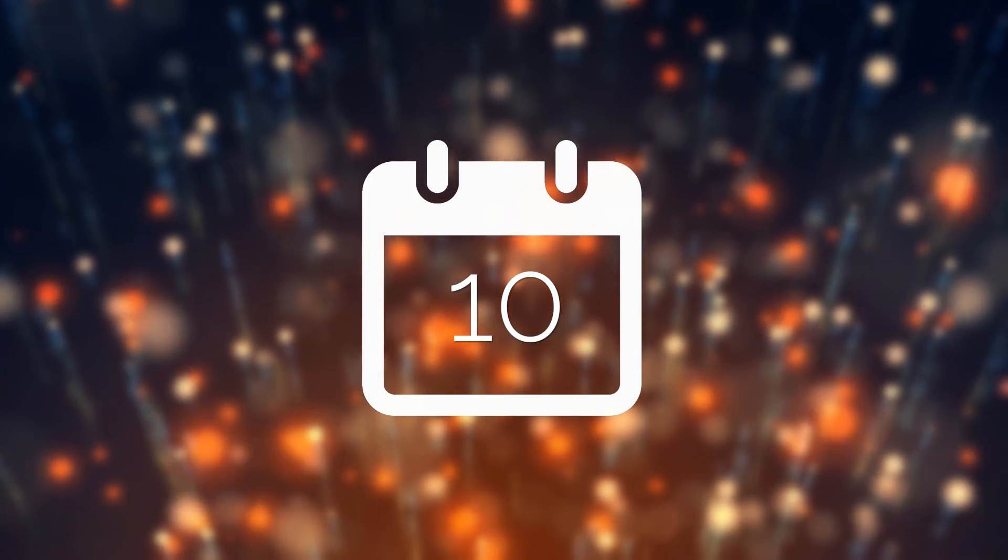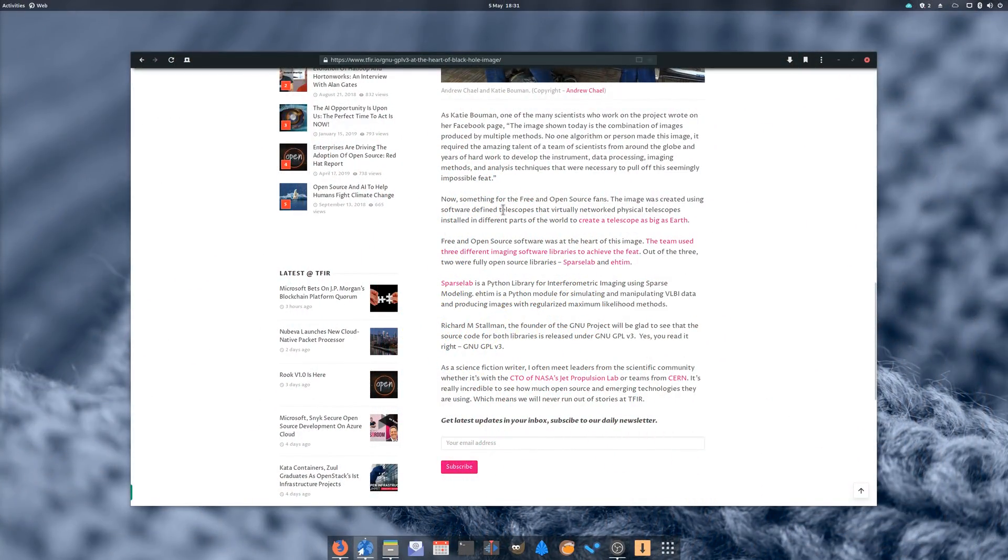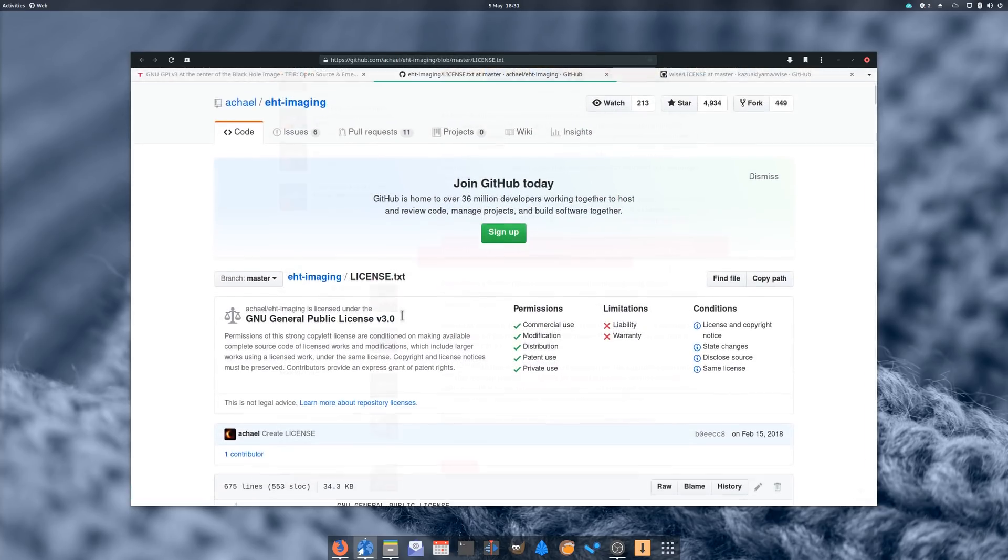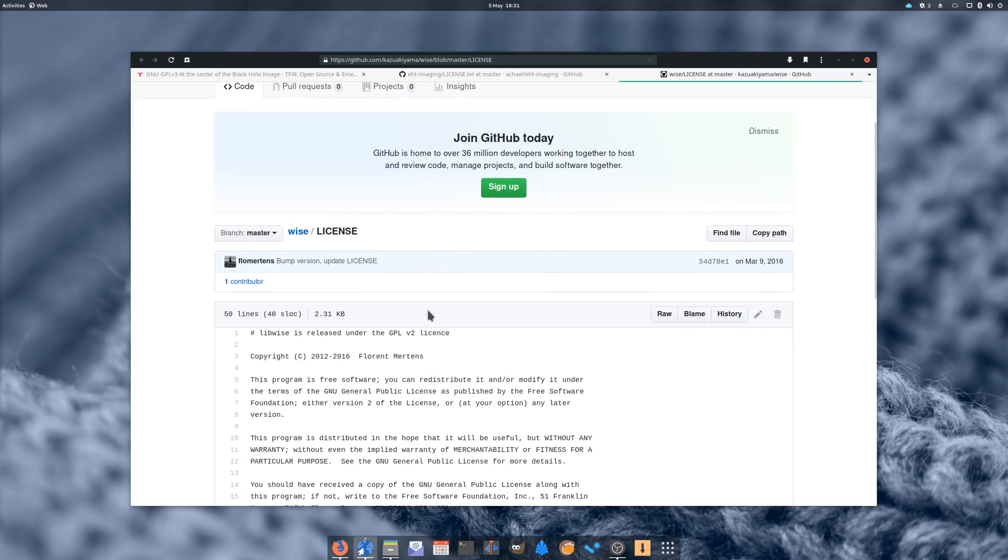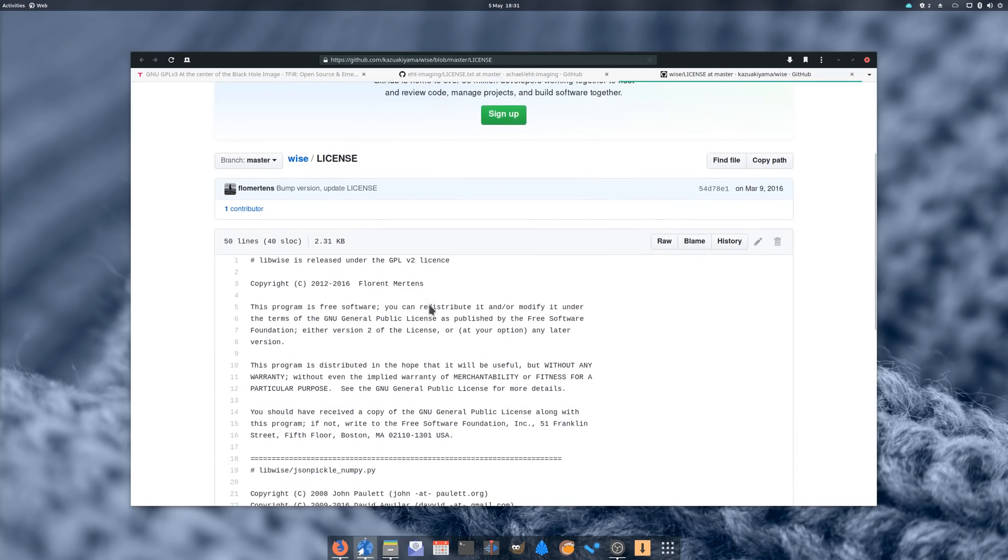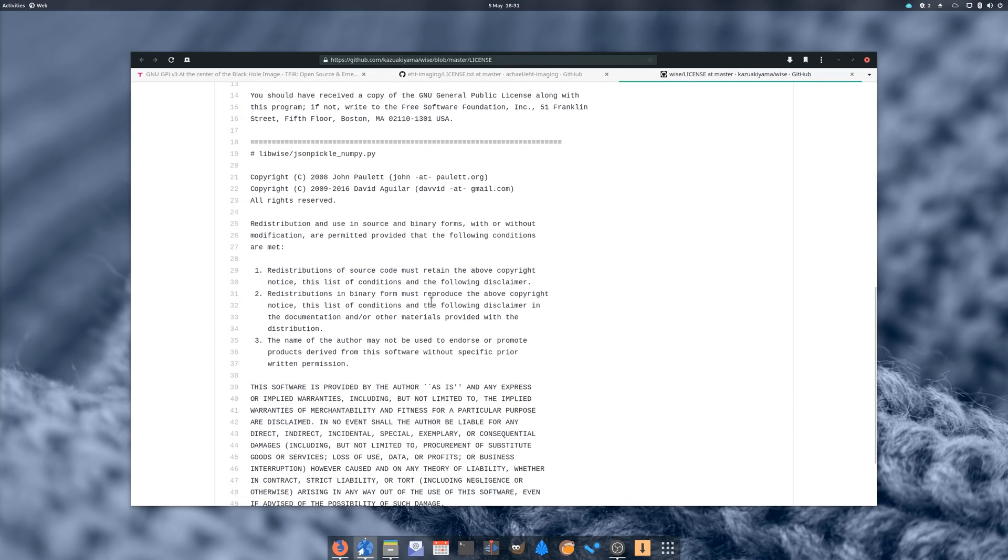April 10th. Unless you're living in one, you probably know that NASA managed to take a picture of a black hole, which is by no means a small achievement since these things don't emit or bounce light back. Well this blurry picture would not have been possible without open source software. Two of the libraries used are in fact open source, namely SparseLab and EHDIM, and are distributed under the GPLv3.